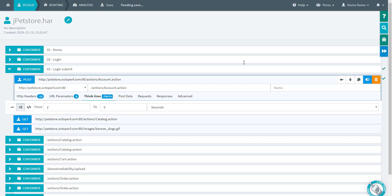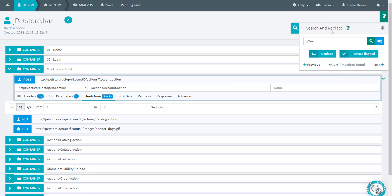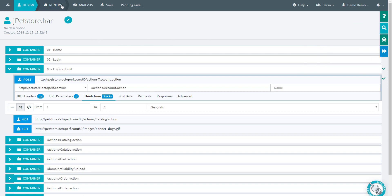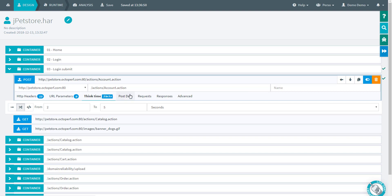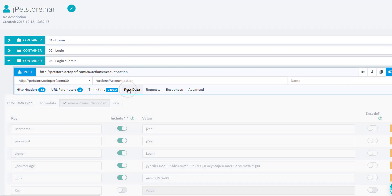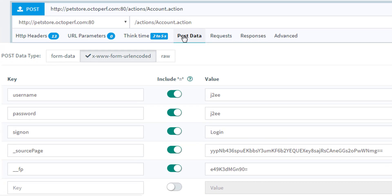We can also change that using the search and replace, and we'll also see later on the runtime screen we can do the same thing. Anyway, think time is a good way to have a real pause before this request, like a real user would do when entering data on the screen or thinking about the next step. It's a good way to pace the execution of your user and have something realistic.